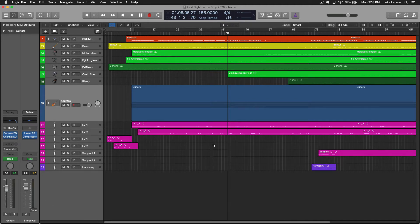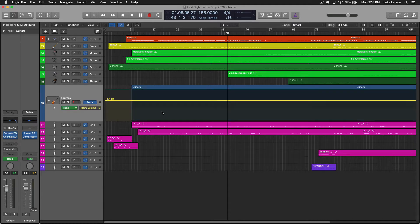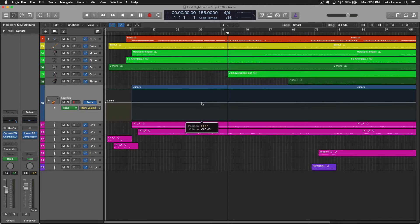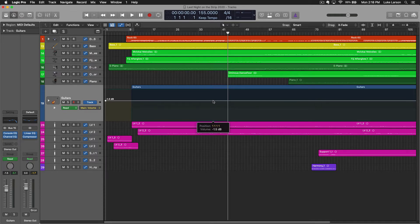So, automations — where do you find them? We need to go up here first and hit the show automations button, and this line will come up on the interface. It defaults to volume, but obviously there are many, many things that you can control through automation. I'm just going to show you briefly how to set up your automation points.